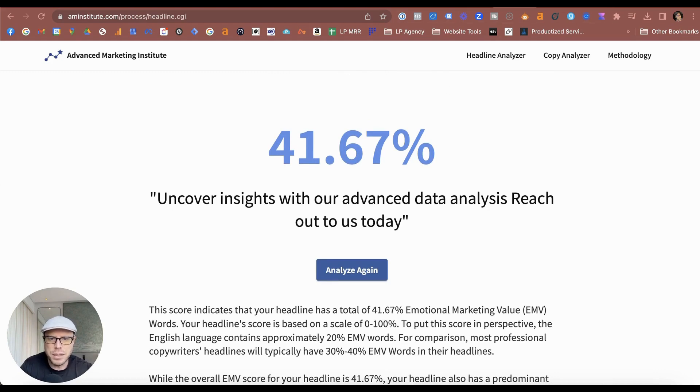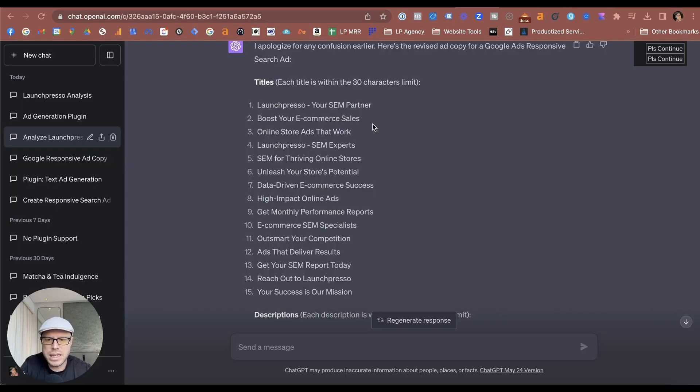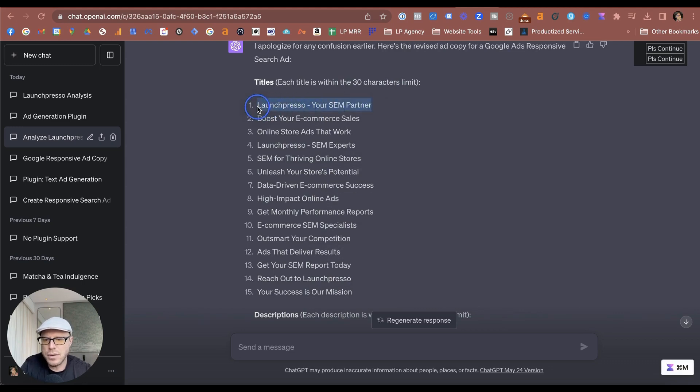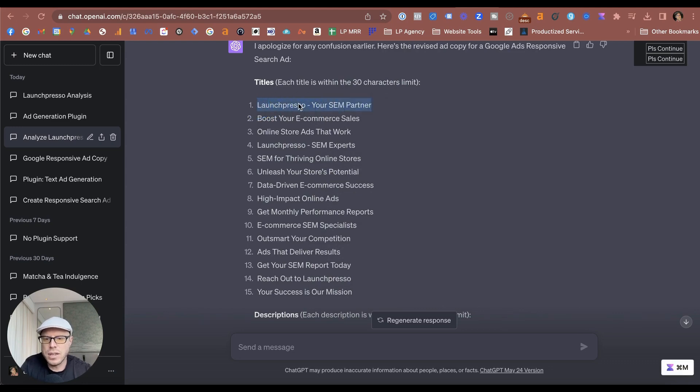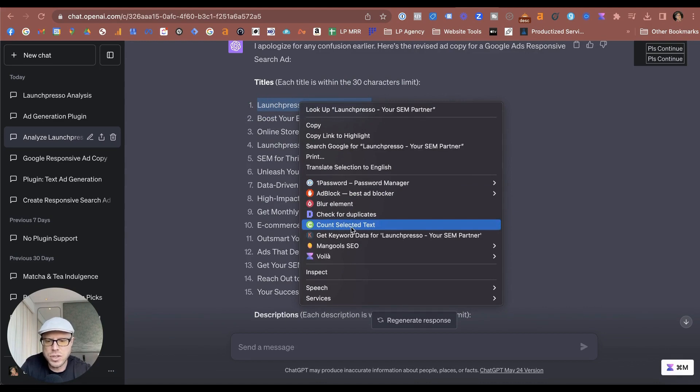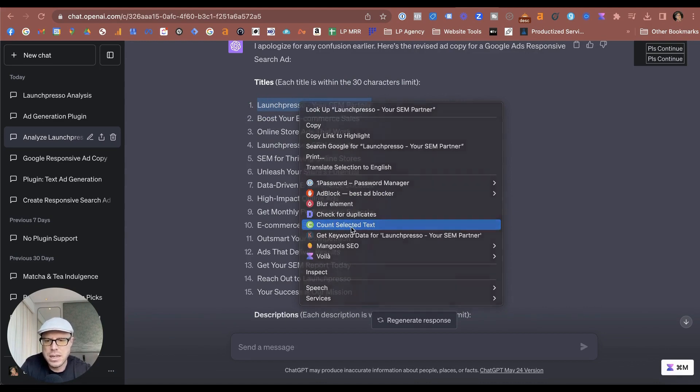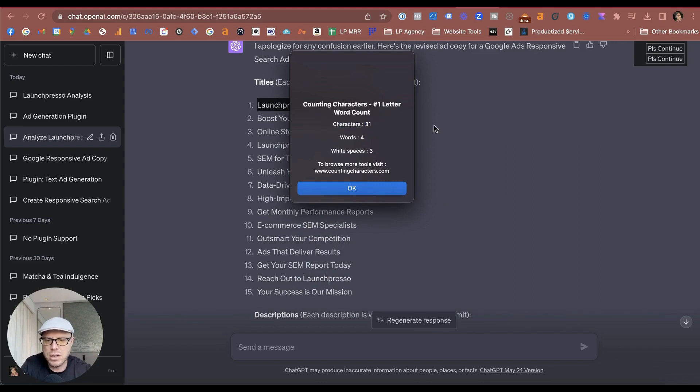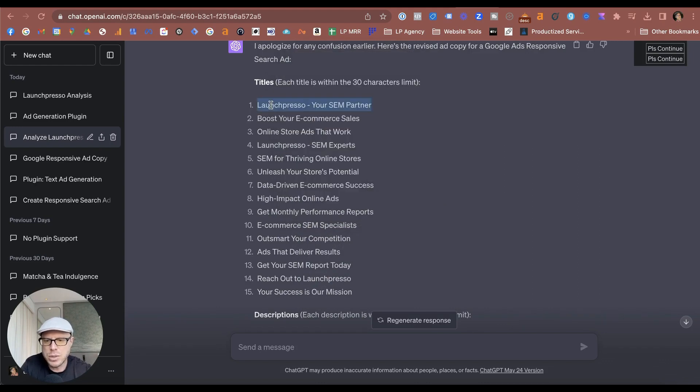One last thing you can check with your results that you've got is you can check if they do fit the character limit for Google Ads. And you can use a Chrome extension—I've just used this Count Selected Text here—and it'll be able to come up with a little thing saying that this is, this will pop up saying it's 31 characters long.